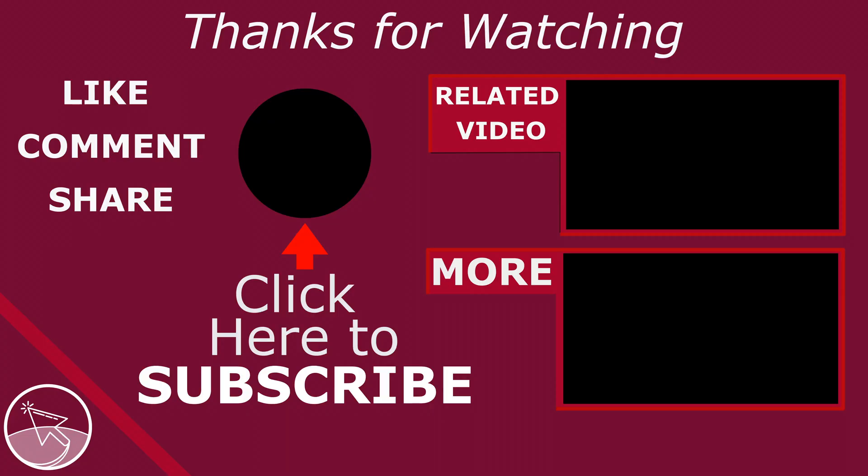Please subscribe to see more tutorials like this. Like if this was cool and comment to ask questions or to give feedback. Thank you.